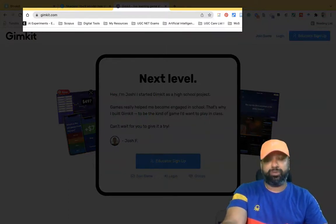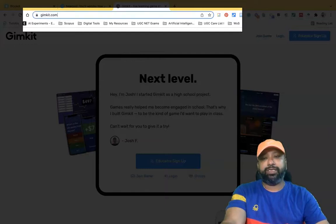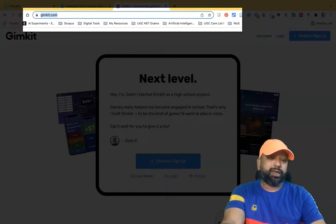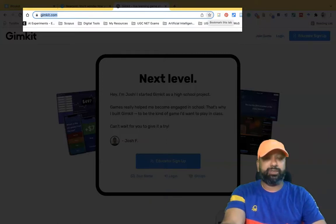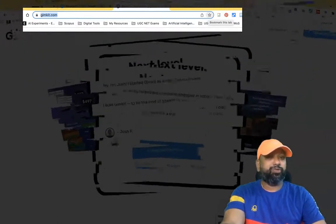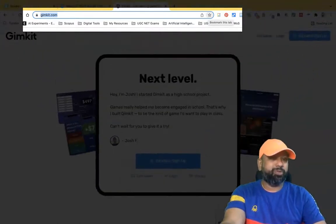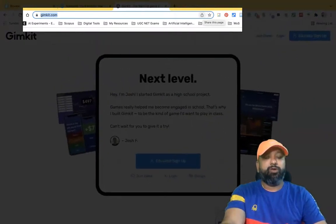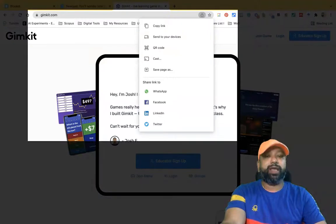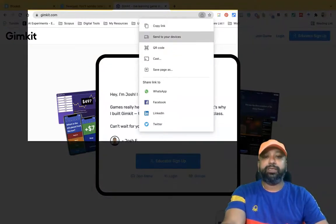My agenda is how we can download this web page as a QR code. In the address bar showing gymkit.com, in the right corner of the address bar there are two icons. The first one is called 'Bookmark this page', which we already use for bookmarking. The second one is 'Share this page'.